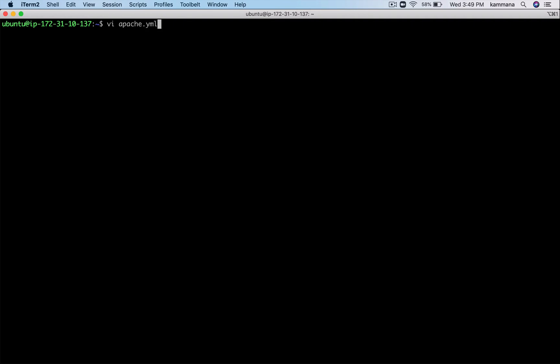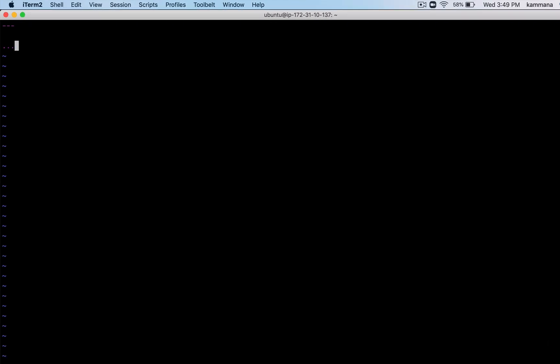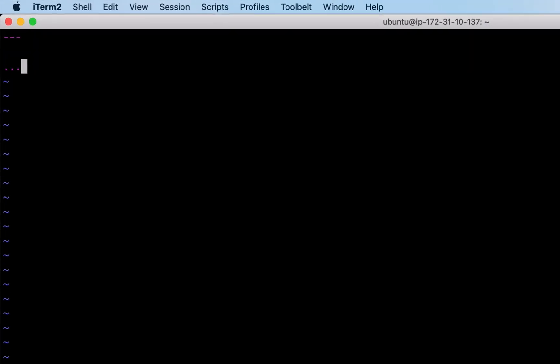Let me name this file apache.yaml. Let's get into insert mode and start typing our script. YAML documents can optionally begin with three dashes and optionally end with three dots. It's not mandatory, but that is just an indicator saying this document is a YAML document.